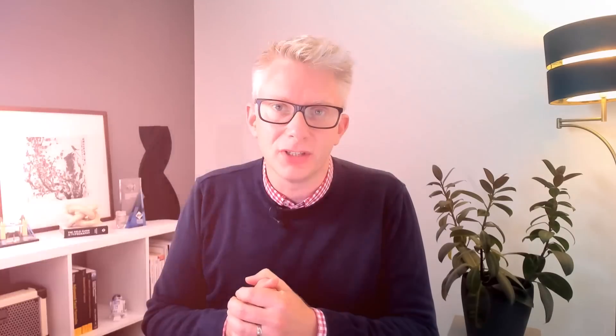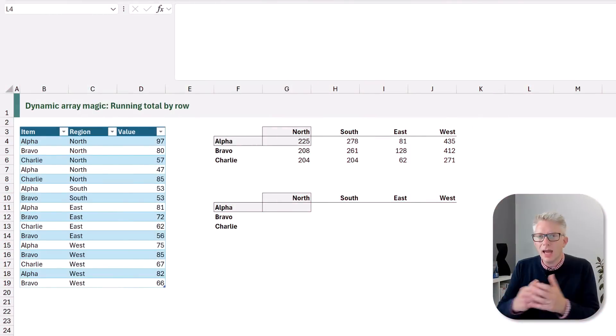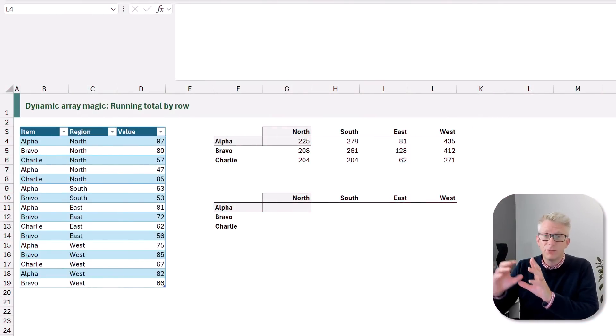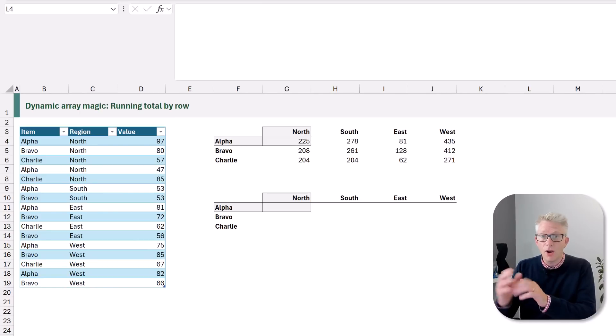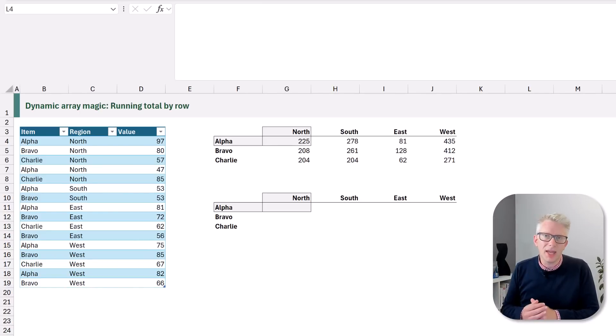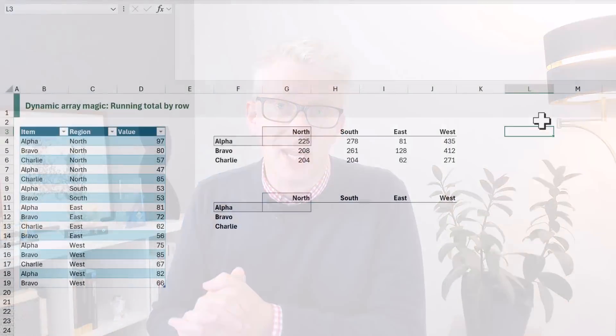Well this is where we turn to our dynamic array magic. So let's go and see our solution. To work through our dynamic array solution I have duplicated our unique calculations below our original SUMIFS method. Now because arrays are positional we're going to create some helper calculations. These won't be used in our final calculation but they'll help us understand how everything fits together.